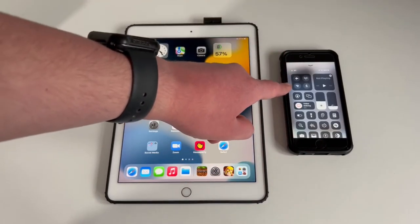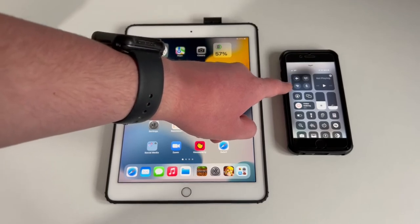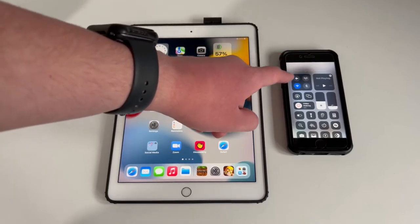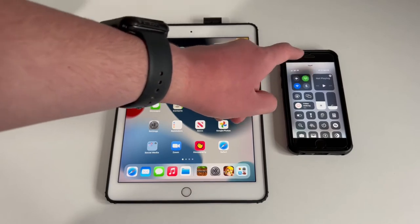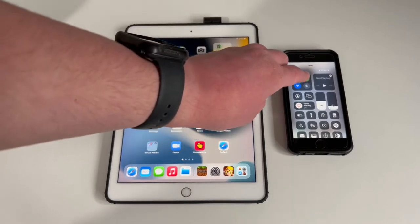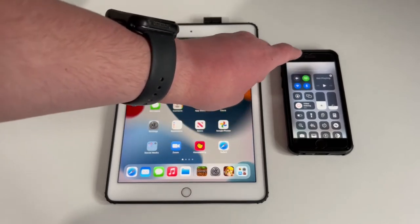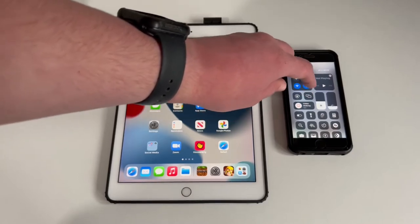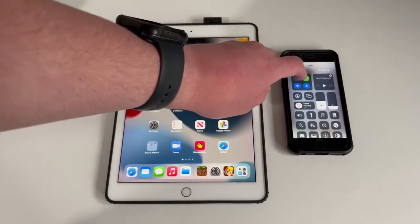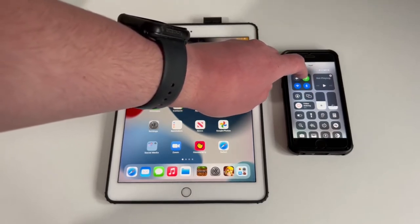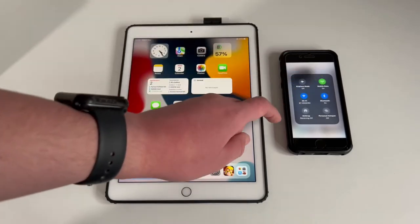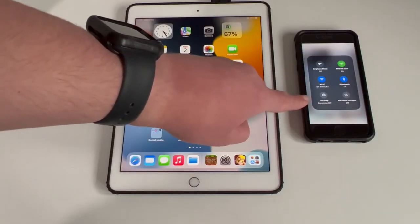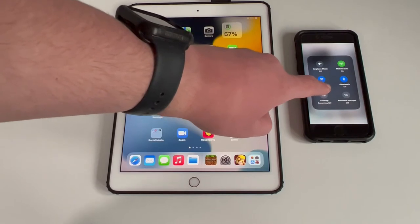Then you want to enable your Wi-Fi. If you don't have access to Wi-Fi, you can turn on mobile data, and you want to enable Bluetooth. Then open this area up here — hold down in the middle and open up. Then you've got an option here for AirDrop, and you want to tap it.